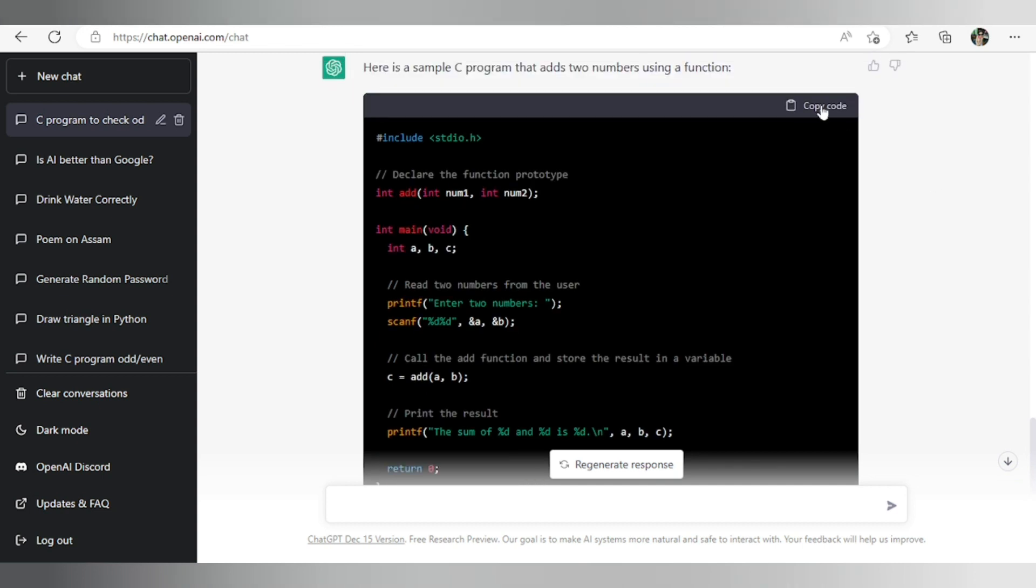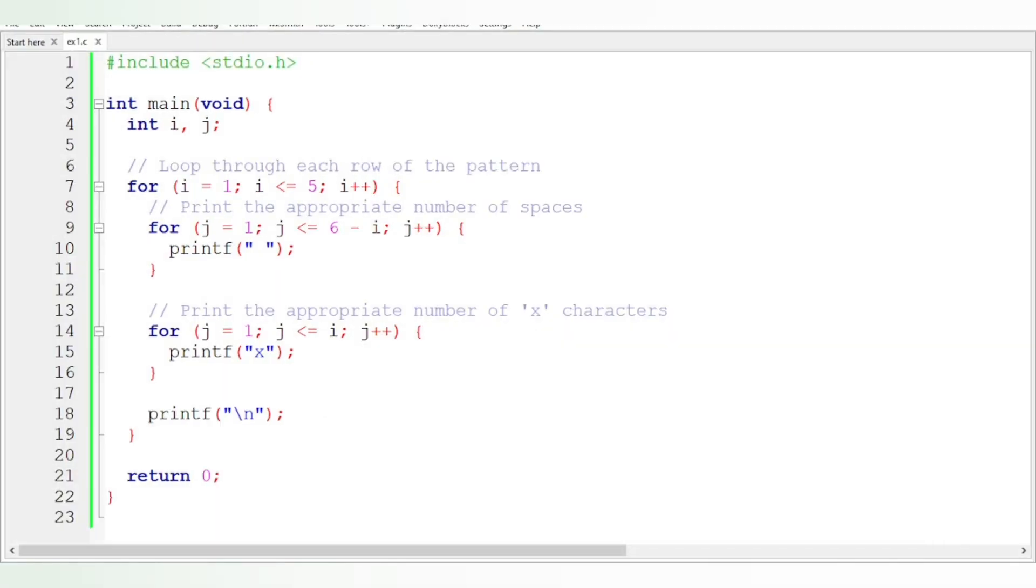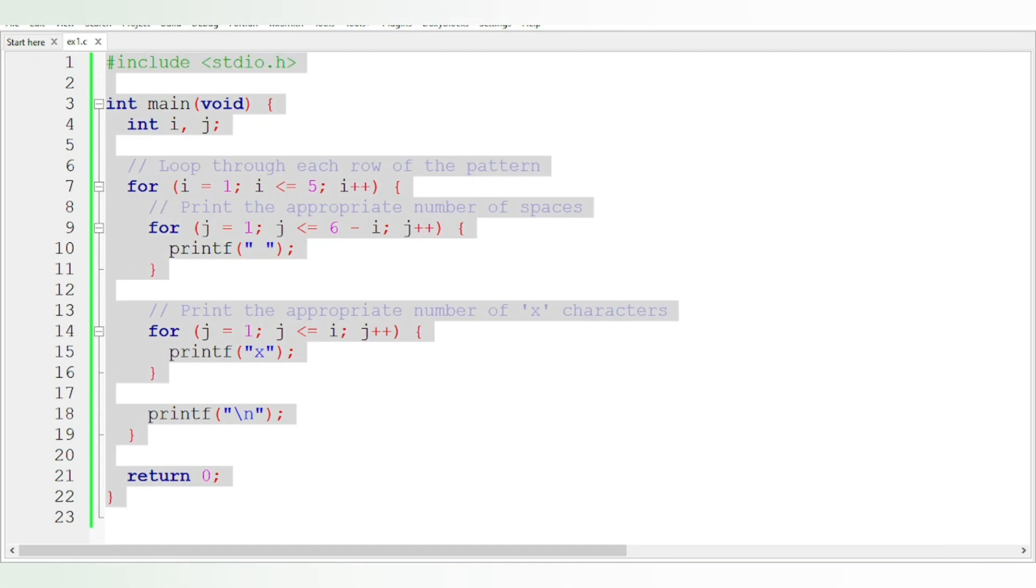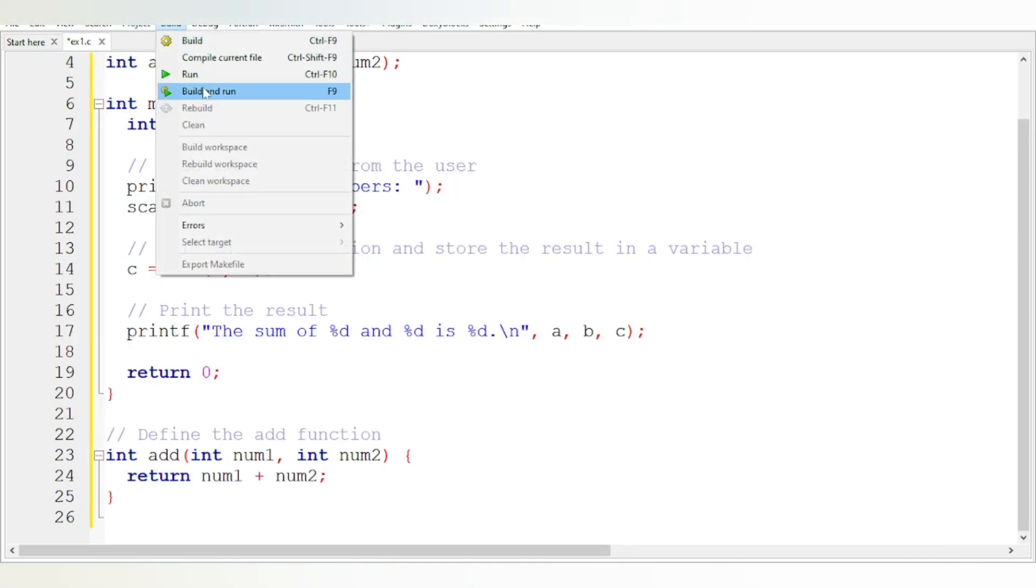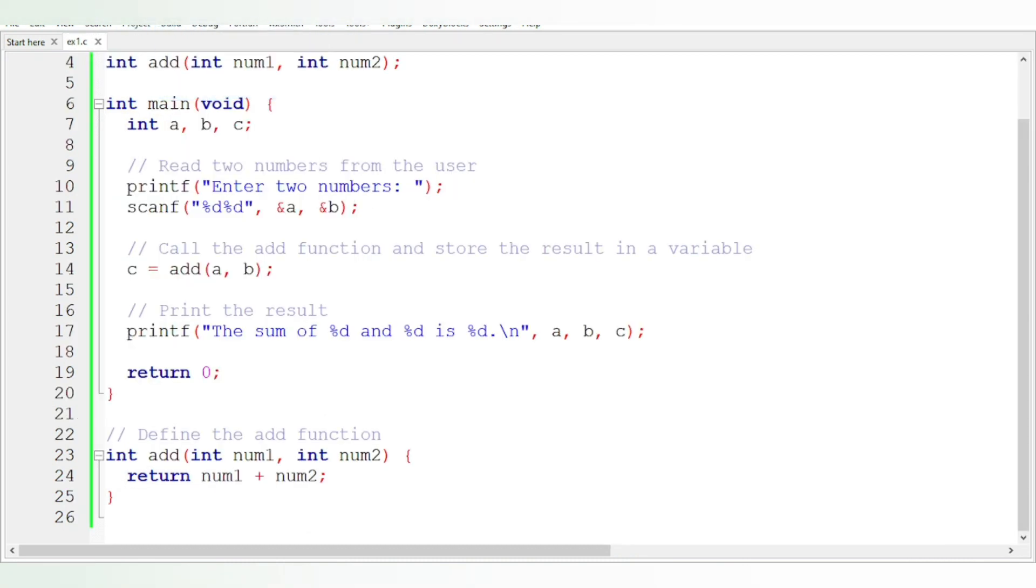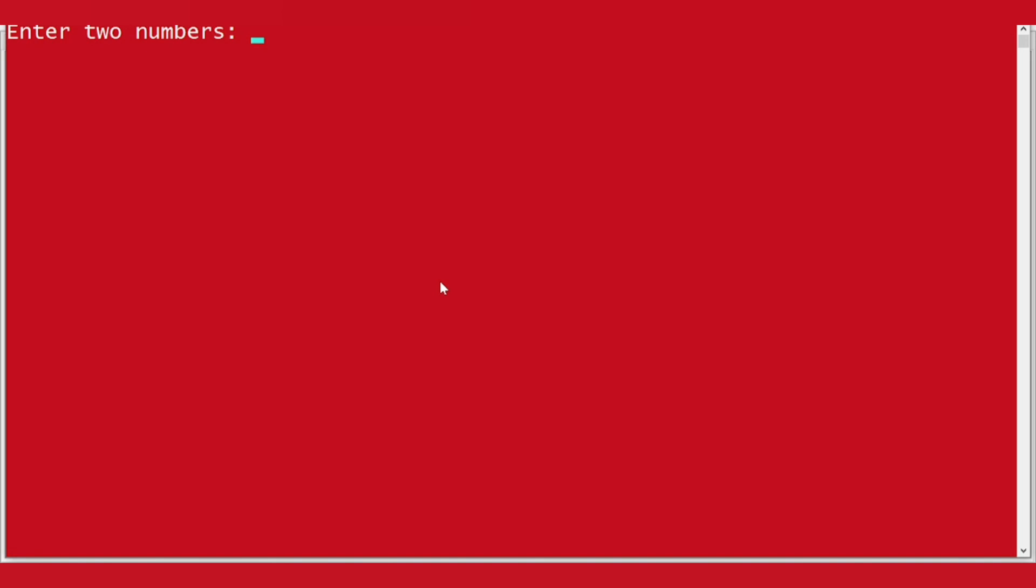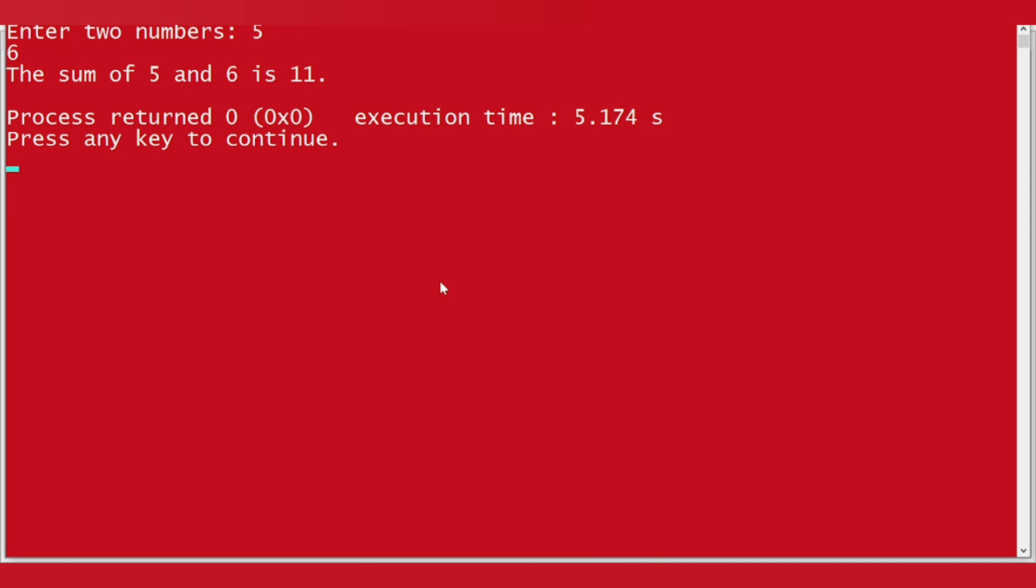Let's see whether it works or not. Now build, build and run. Enter two numbers: five, six. So the sum of five and six is eleven. So you can see it can do any programs.